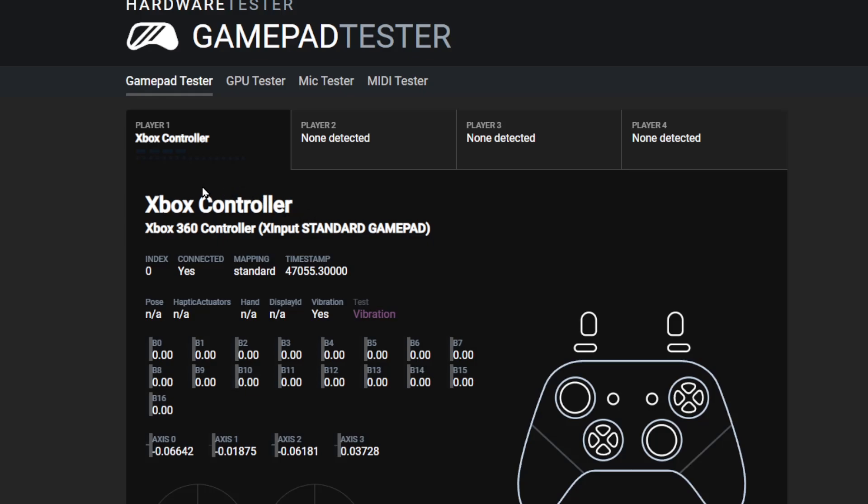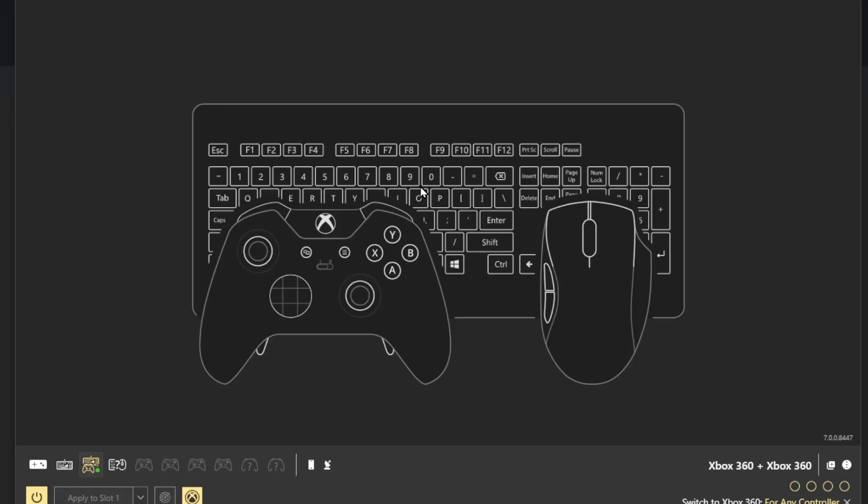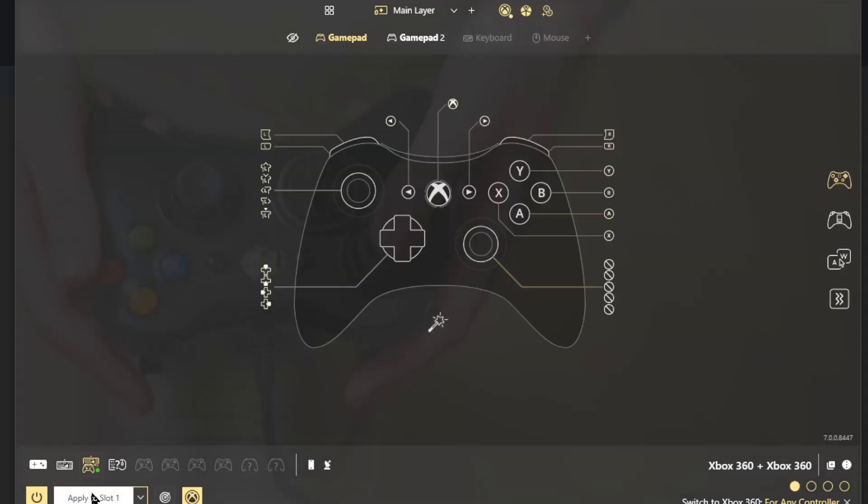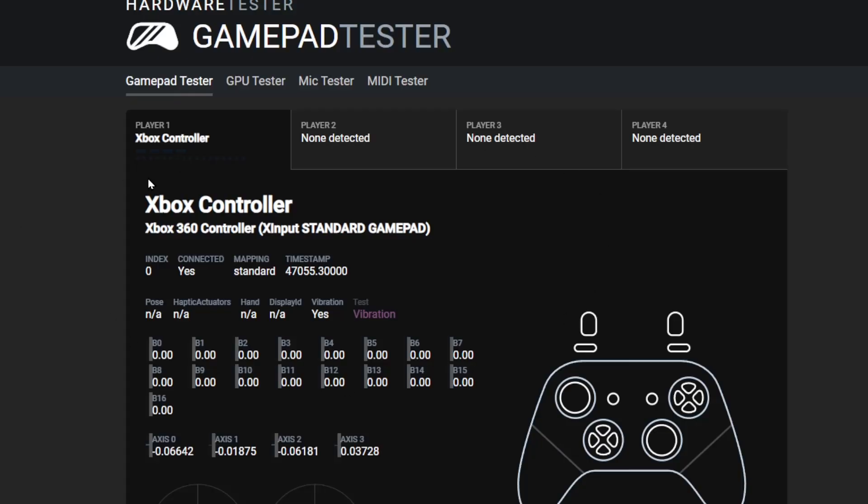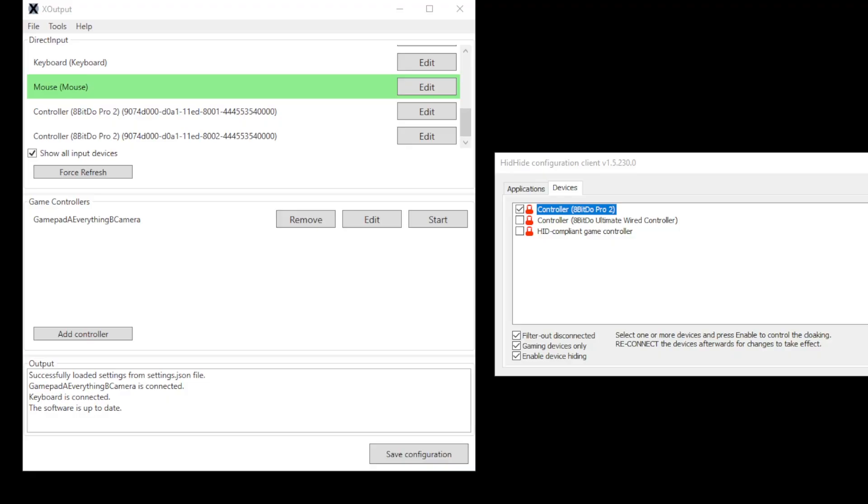And once you have tested it, you can just load up the game and play as if you had one controller. And that's pretty much it. So every time you open up and you reset or something like that, you open up the software and you click on apply to slot one. If you aren't sure, you test it, and if it works in the test, then it should be fine.